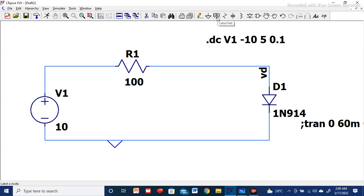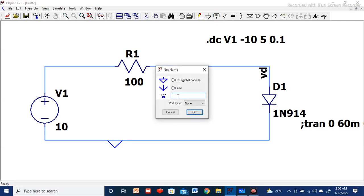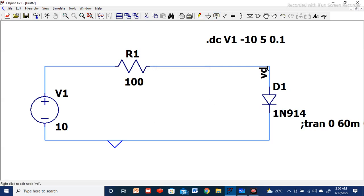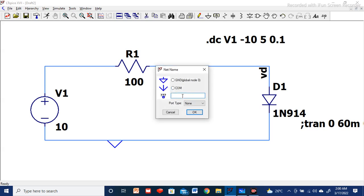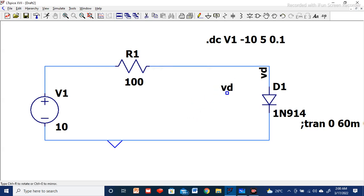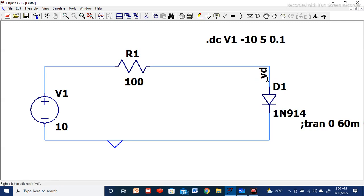Then select the net label option and define the label for the voltage across the diode that we are going to measure. As already defined, type VD here. Press OK — your cursor is ready to place anywhere. Place it at the diode terminal and define VD. This way the voltage at that terminal will be defined.